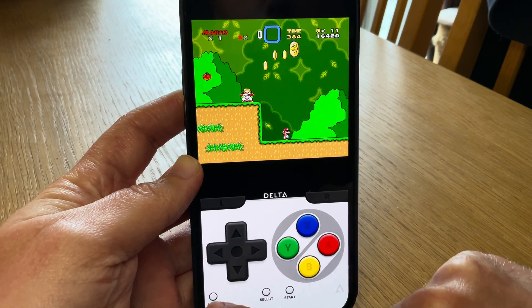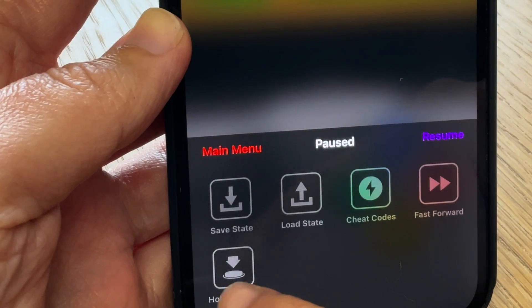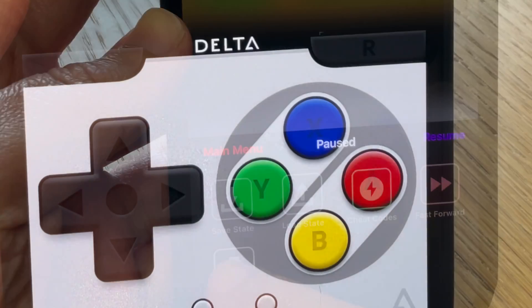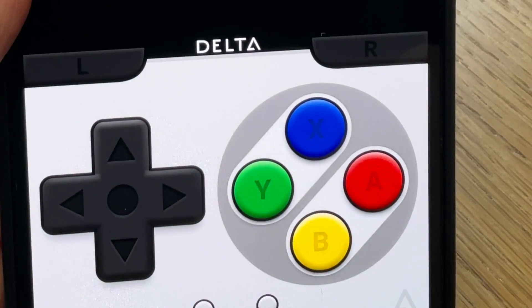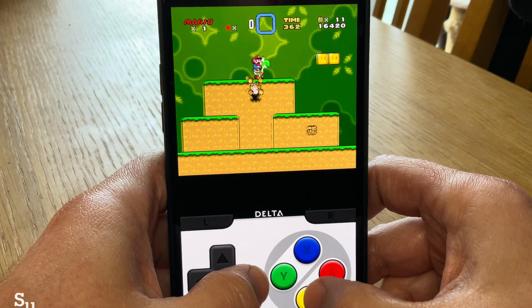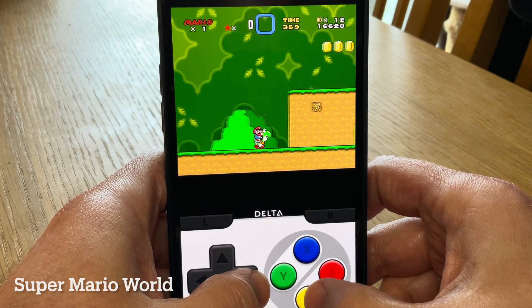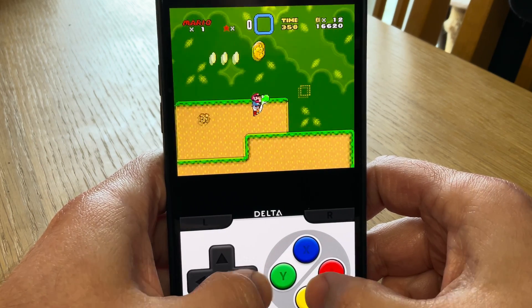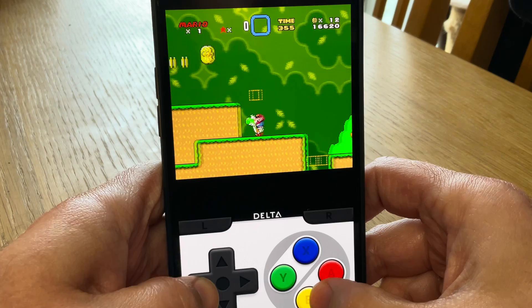Bonus tip: press menu, press and hold the button, press Y, then go back into the game — and now we will automatically run in games like Mario and Donkey Kong, which makes our lives much easier.